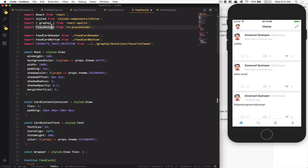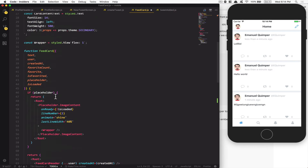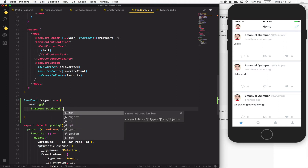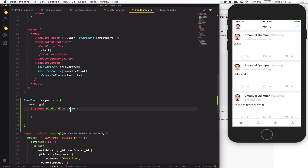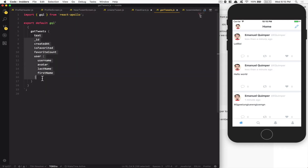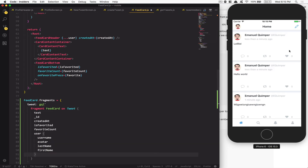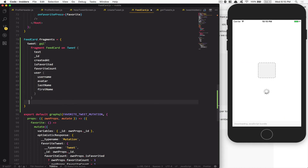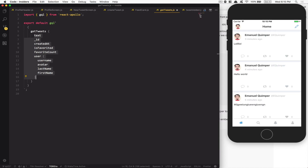I'm gonna take `gql` coming in from React Apollo. Then I'll create: `fragment FeedCard on Tweet` — so this is a fragment called FeedCard on the Tweet type. Now I can go to my getTweet query, take all those fields, and put them in the fragment. By putting that here, we know this component's exact data requirements from GraphQL. I can save — nothing changes yet but now we'll wire it up.